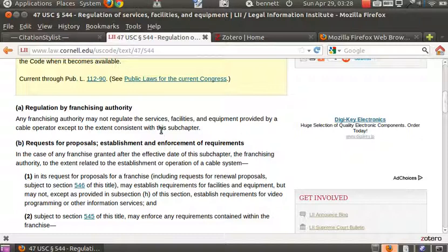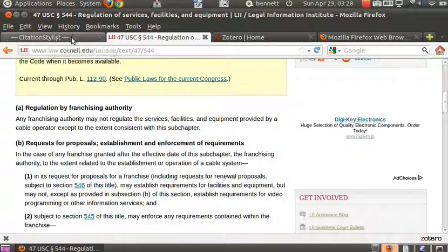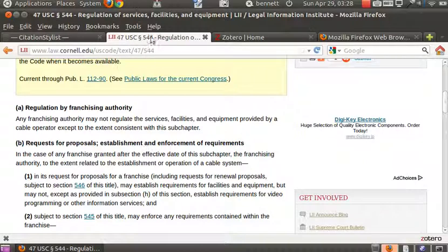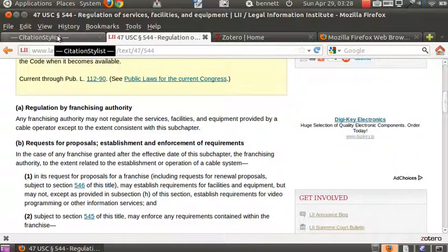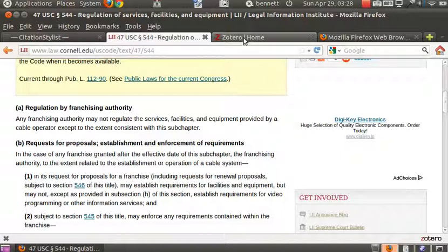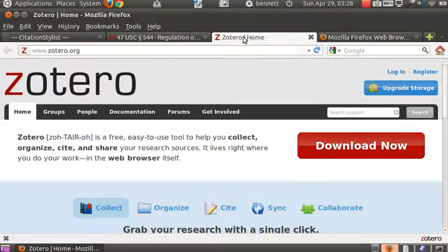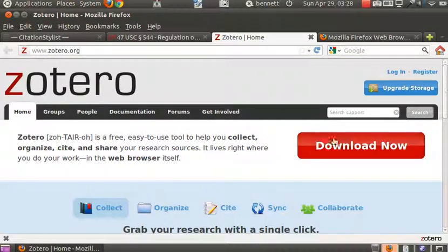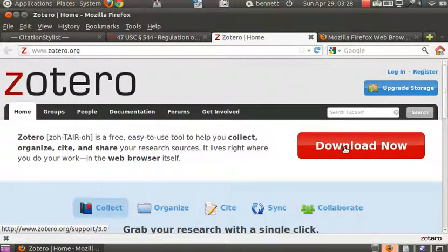Now, if we wish to read this act, analyze it, and then produce a memo or an article or other content that cites into it, we would want to do that in a word processor. And in order to make that work smoothly, we will want to install a word processor plug-in. And the multilingual client uses the same word processor plug-in as Zotero proper.